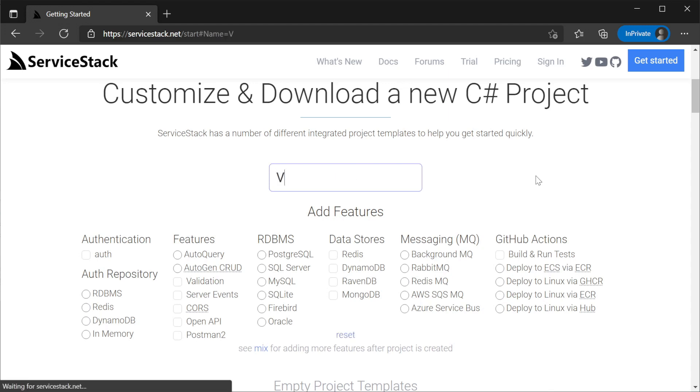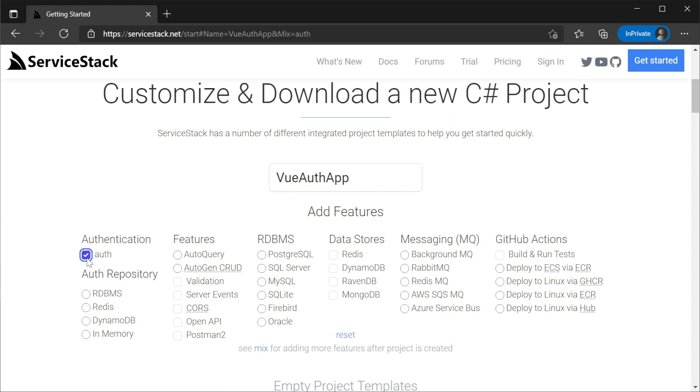Going to servicestack.net/start, provide a name for your project and add the features auth, an auth repository of RDBMS, and under RDBMS select SQLite for your database.